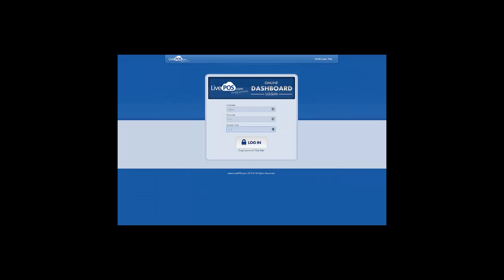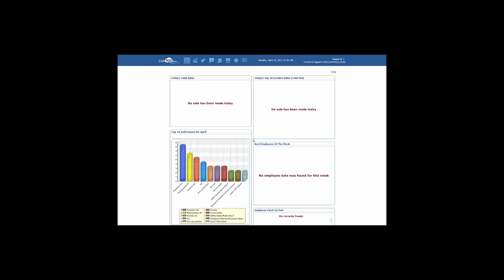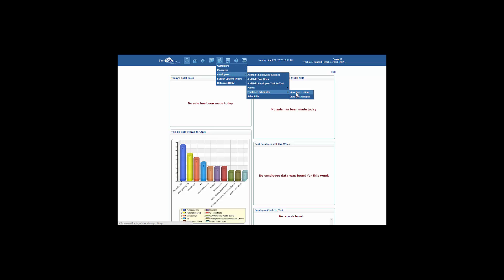Begin by logging in to the online dashboard. Once logged in, choose People, Employees, Employee Scheduler, and View by Location.